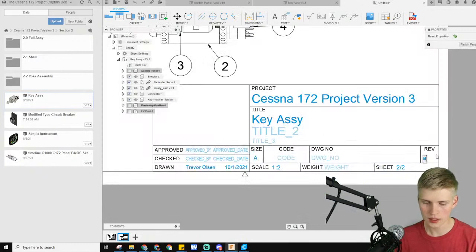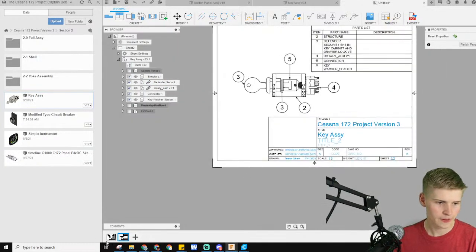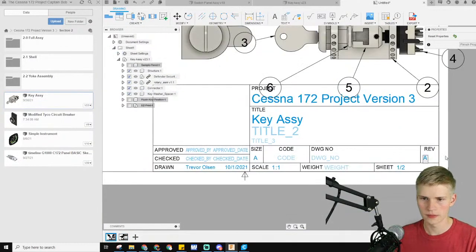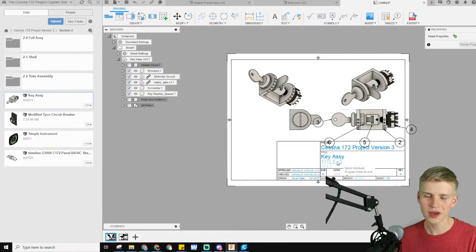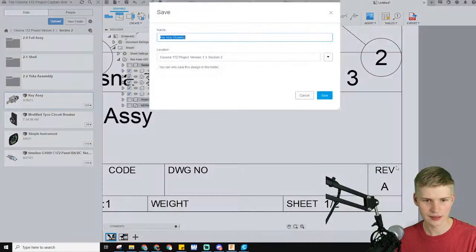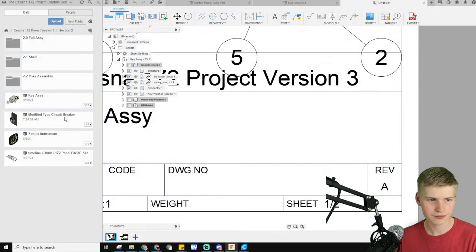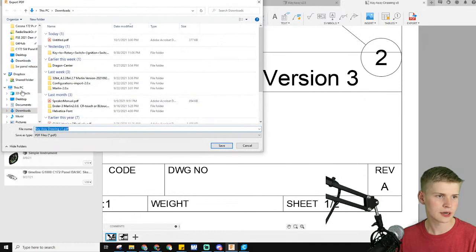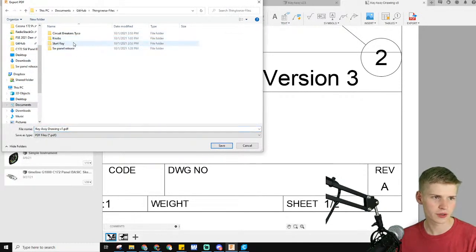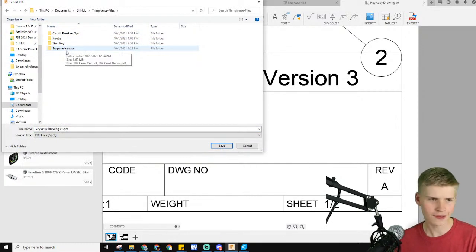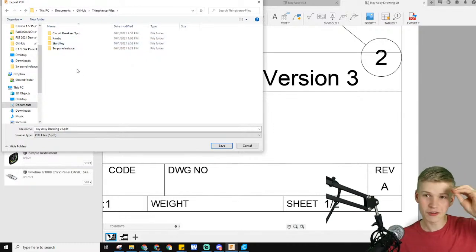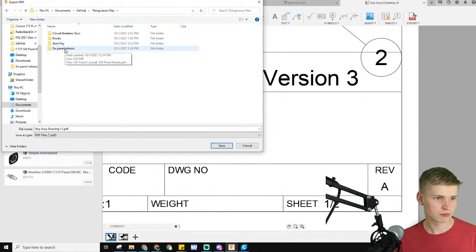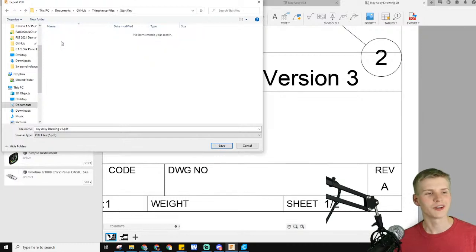Let's make sure it's revision A here, too. I'm not going to approve it, because then I would just get yelled at or something. So, here's the key assembly drawing, and let's export it. Export a PDF, all sheets, and download it into my GitHub folder with Thingiverse files.